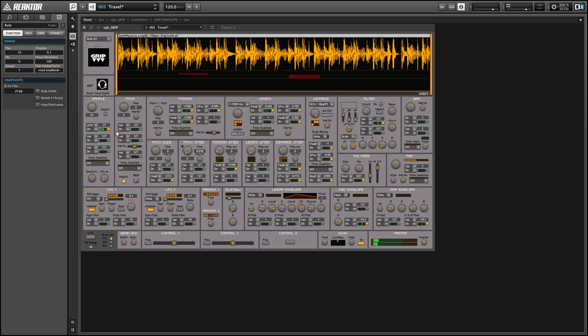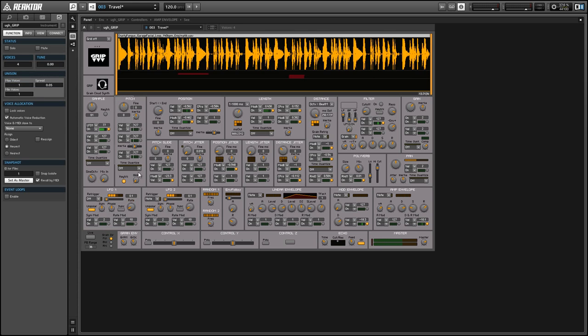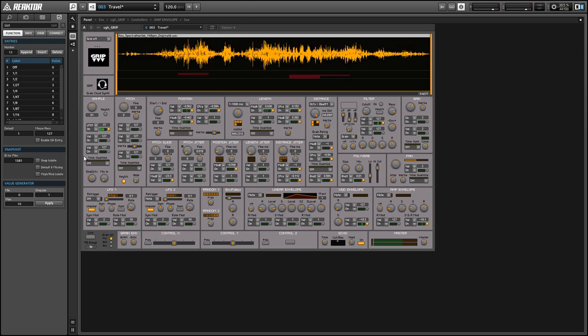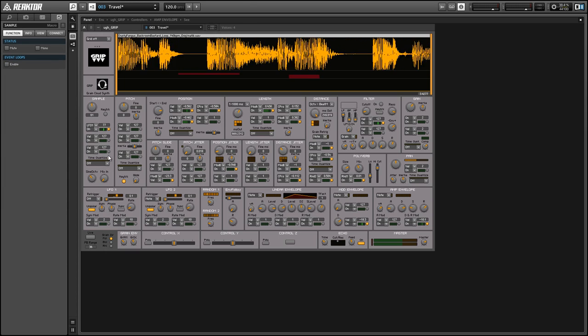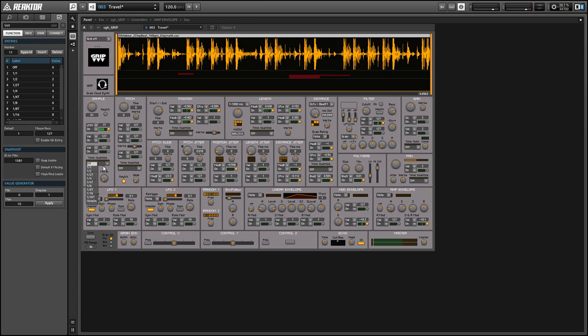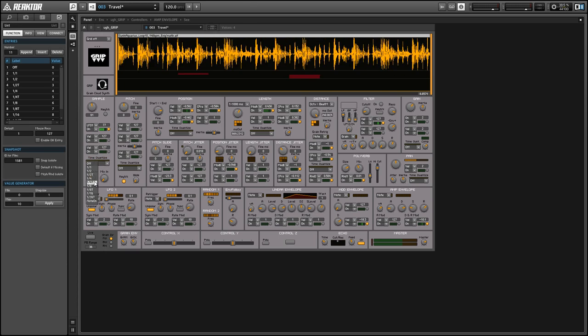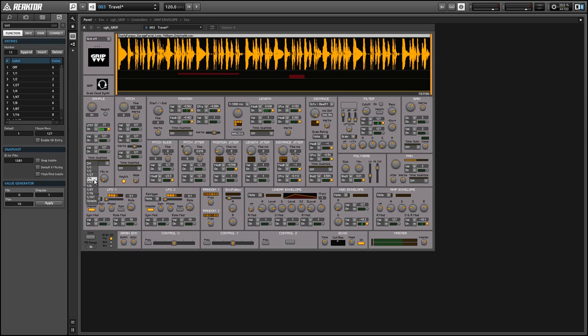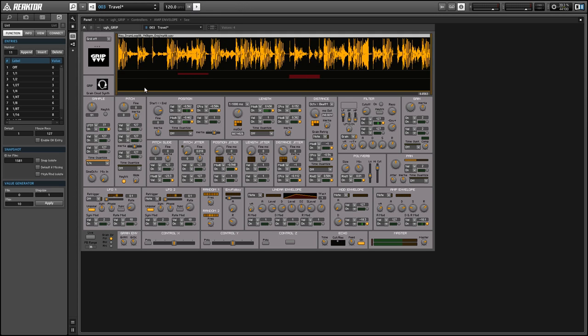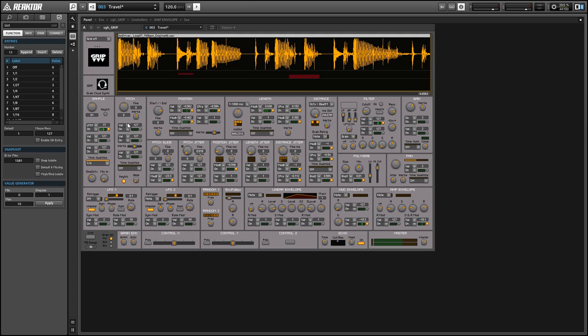So the sample knob has three modulators like I said and the outputs of all of them get added together so you can have up to three different modulators affecting the sample. And there are some further controls associated with the modulation network. So we have the time quantize menu and this just slows down the modulators to a given rate so if we set it to a quarter note we're going to get a new value from our incoming LFO every quarter note.